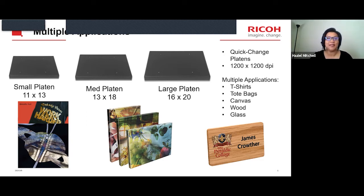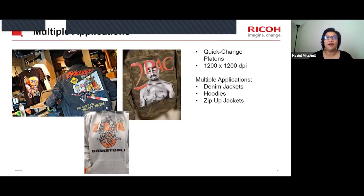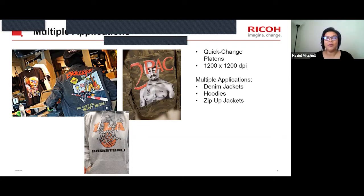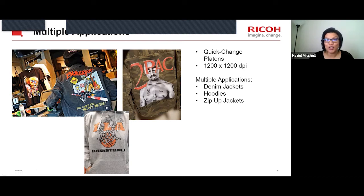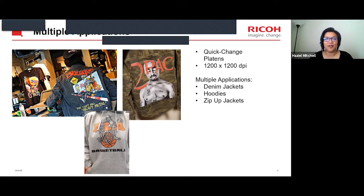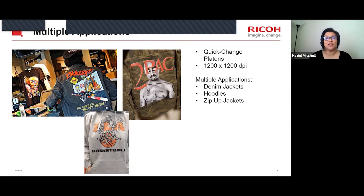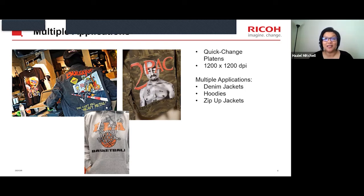So those are our three basic platens — small, medium, large. All of the photos you're looking at here are from our customers who use our printers. We've had amazing success with many customers who've made money, built their business, and bought more than one printer. These are pictures they've sent in to show off their work. You can see denim jackets, hoodies, and zip-up jackets — all from customers — including this one printed for a school, and this really cool denim jacket print.